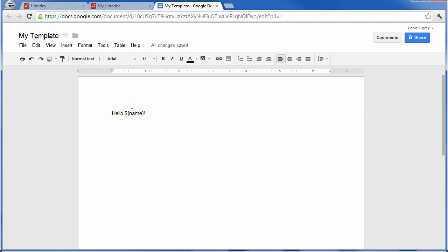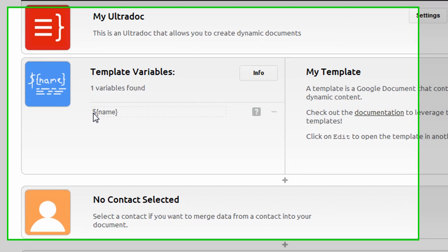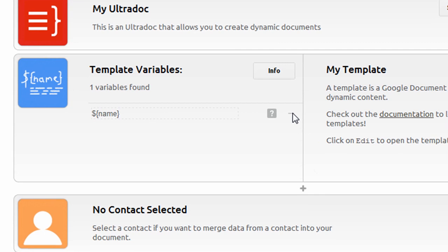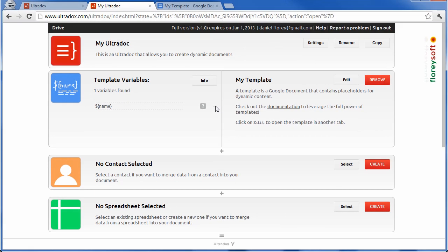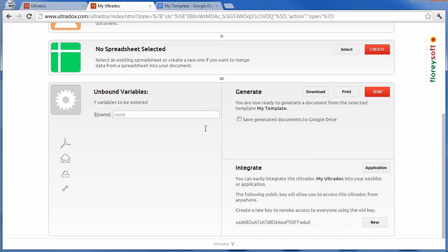Mark variables with a dollar sign and curly braces. Ultradocs has already tracked down our new variable—this may take some minutes though. At the bottom of the page you will find a text box where you can specify the value of the variable.